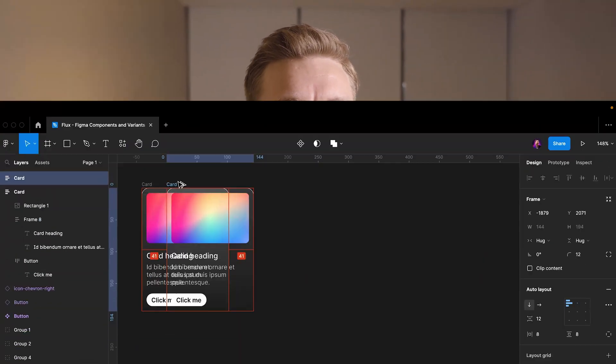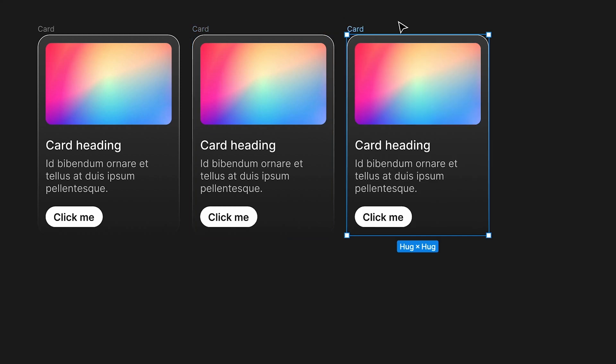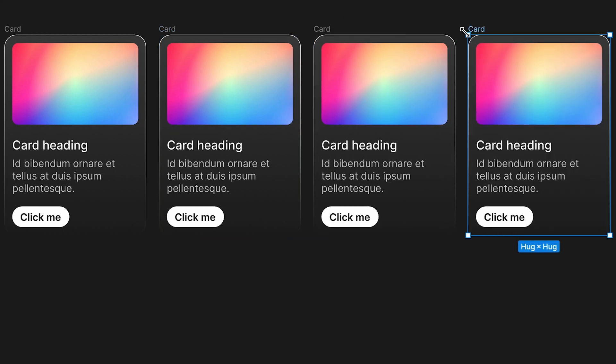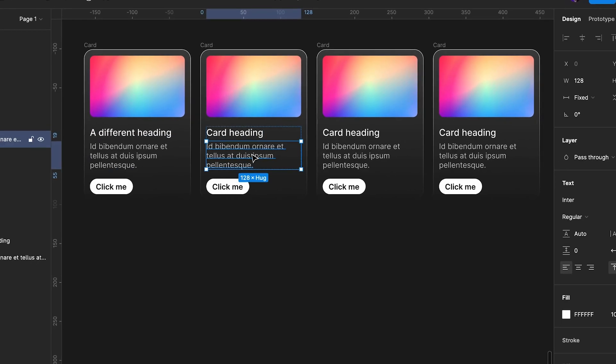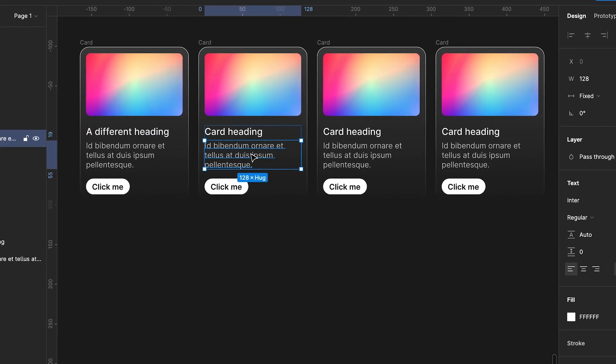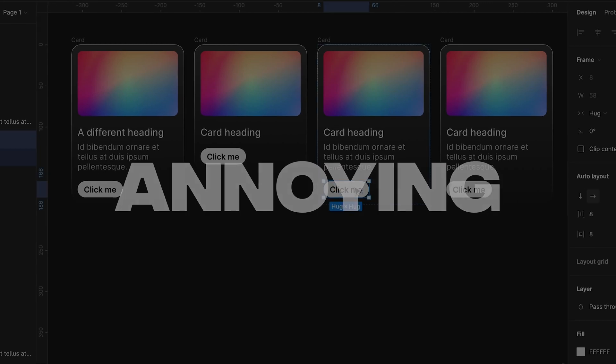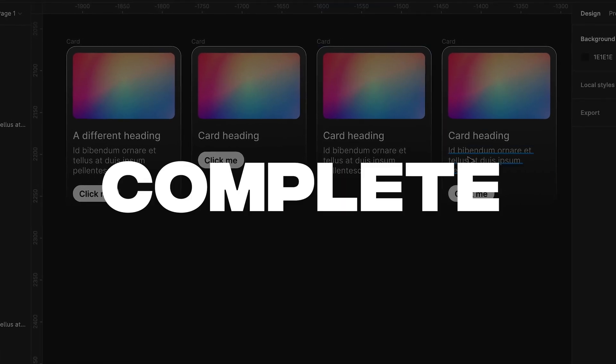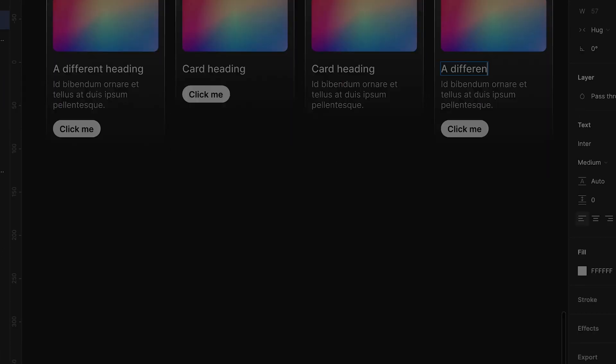As you use Figma more and more, you'll soon find yourself duplicating things again and again, and then you'll see how you keep changing things in those duplications. This is incredibly annoying and just a complete waste of time.